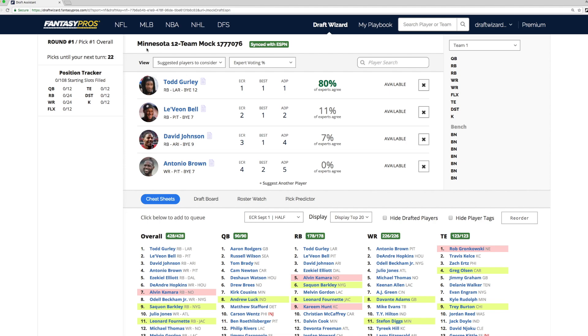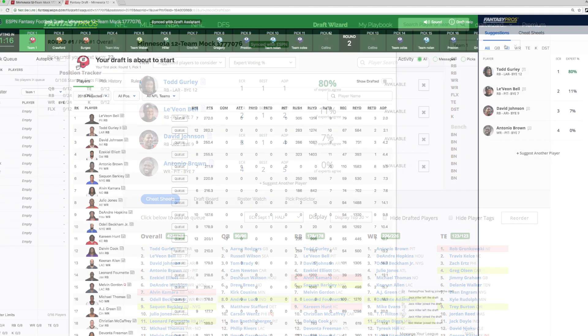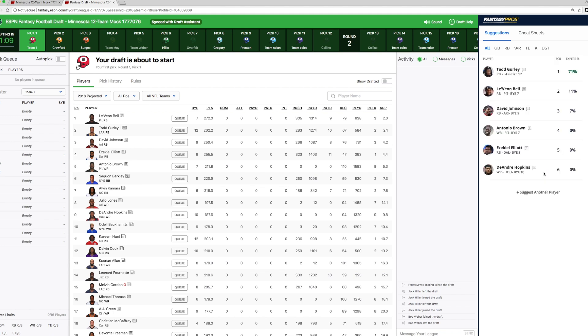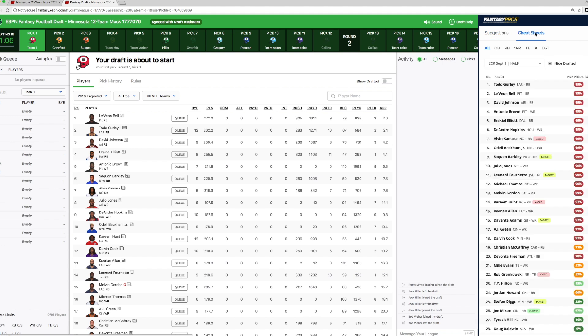This is a great little benefit that is only for our ESPN users right now. In the draft room, you'll be able to see your suggestions. Click to suggest another player down here. See the expert recommended percentages. In addition to viewing your cheat sheet. With this new cheat sheets view, we've added the pick predictor percentages to give you an idea of which players may or may not be around when it's your turn to pick next.